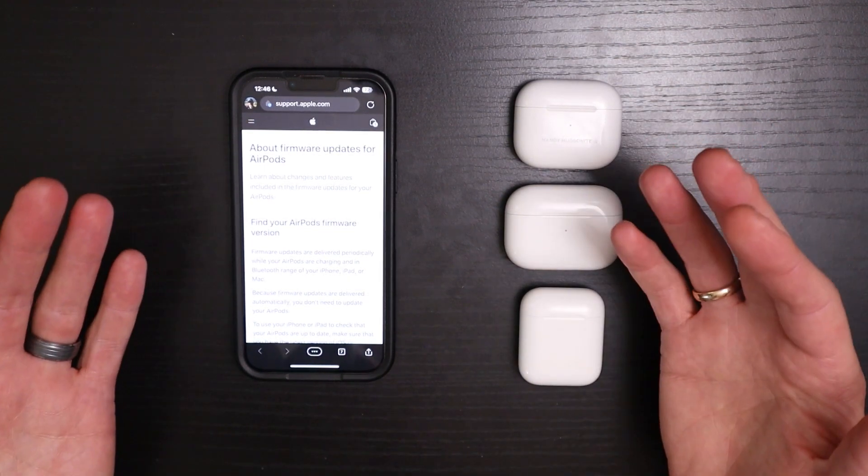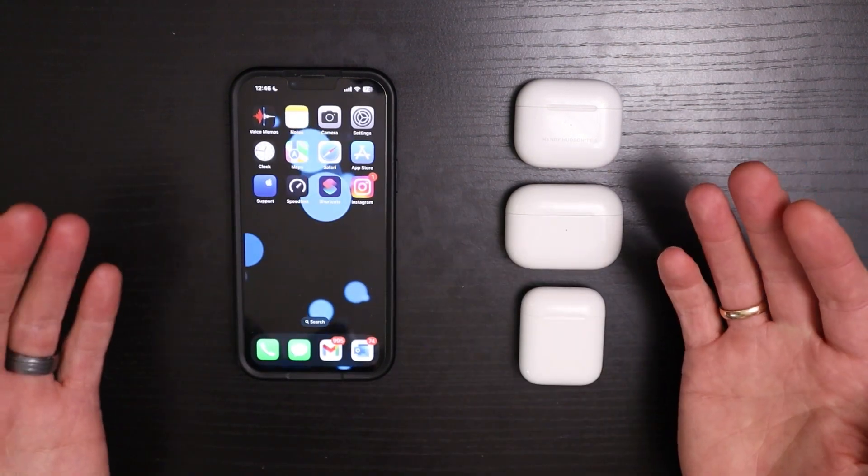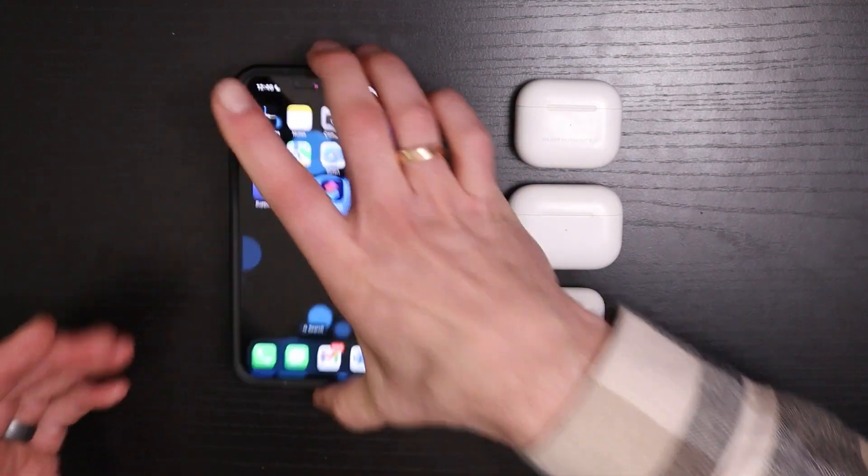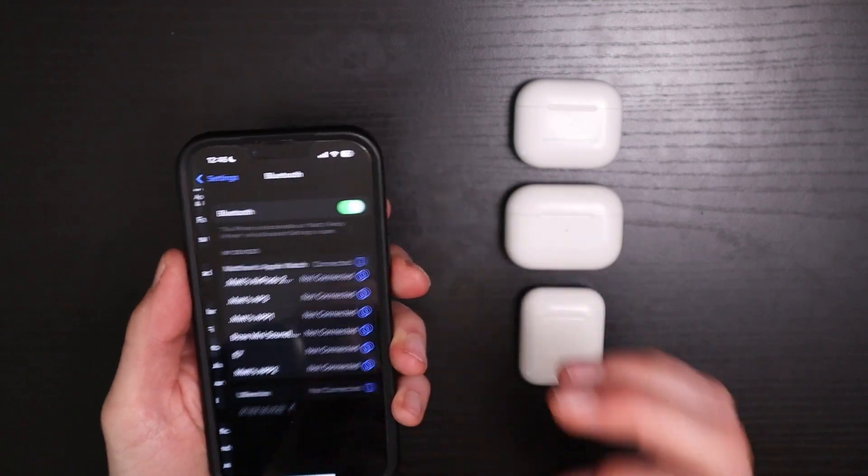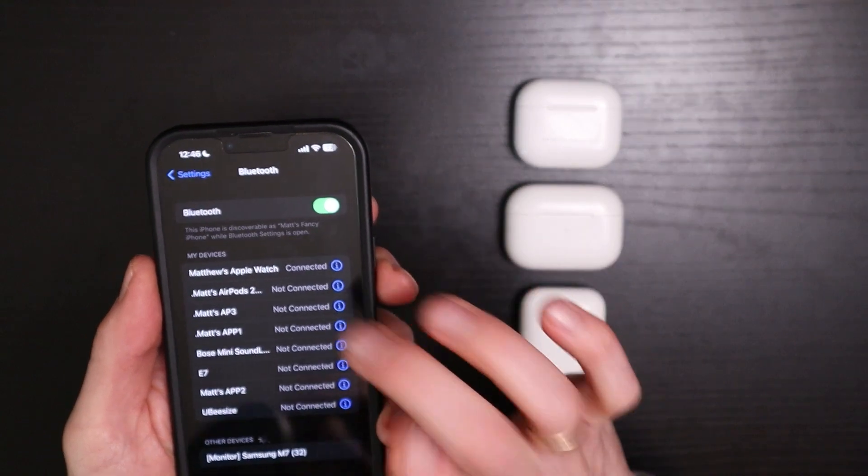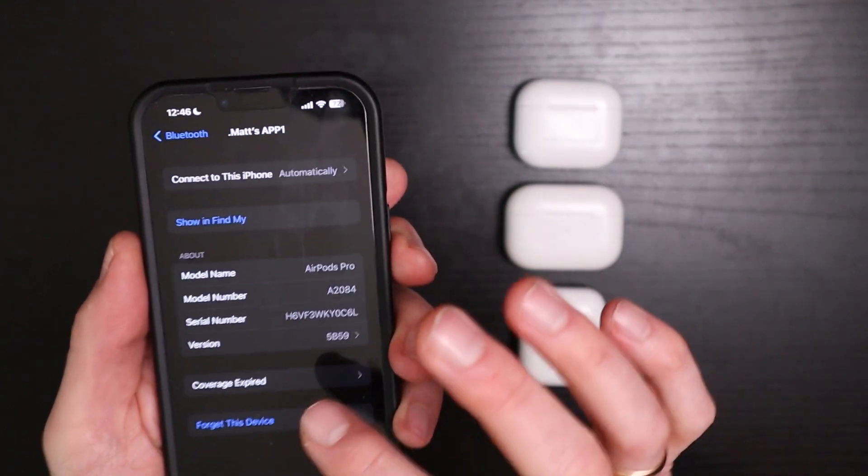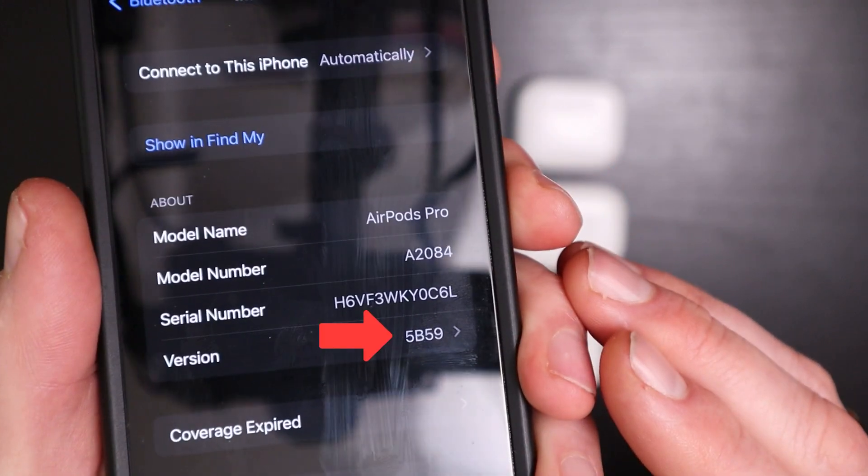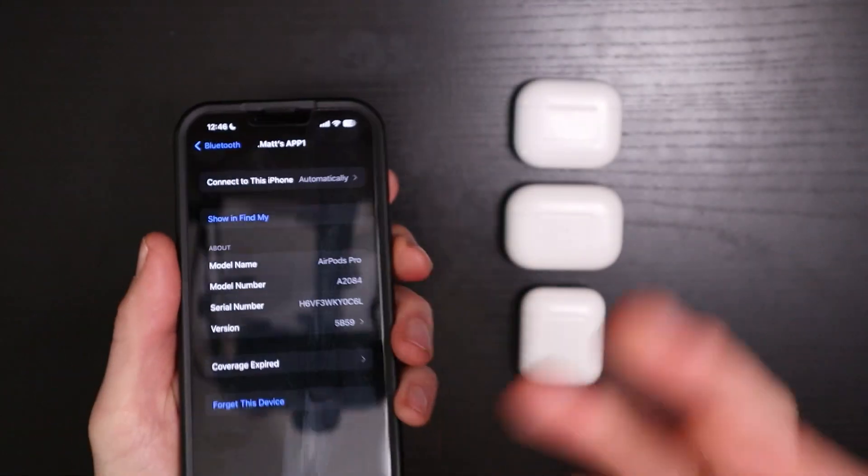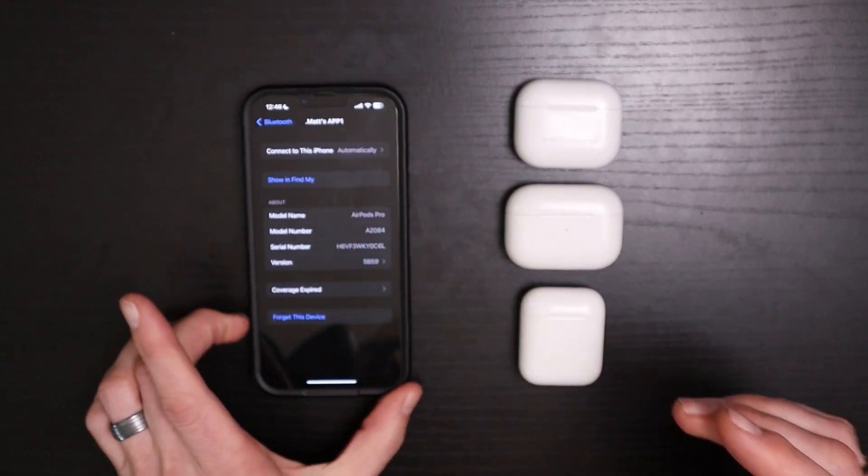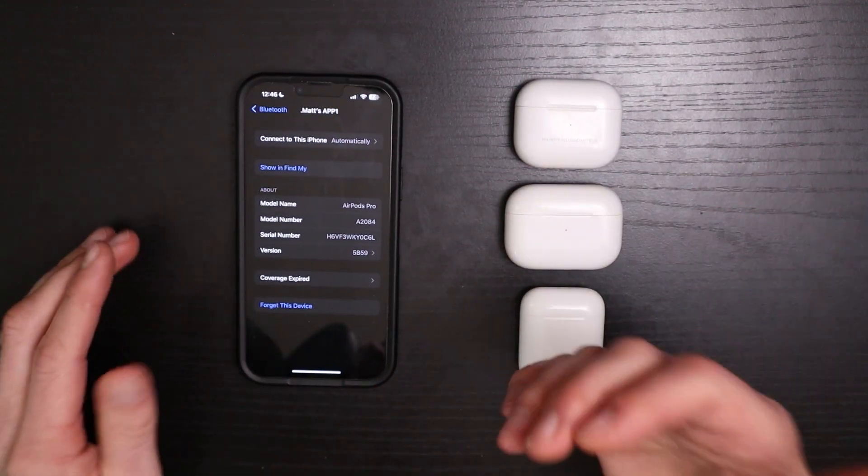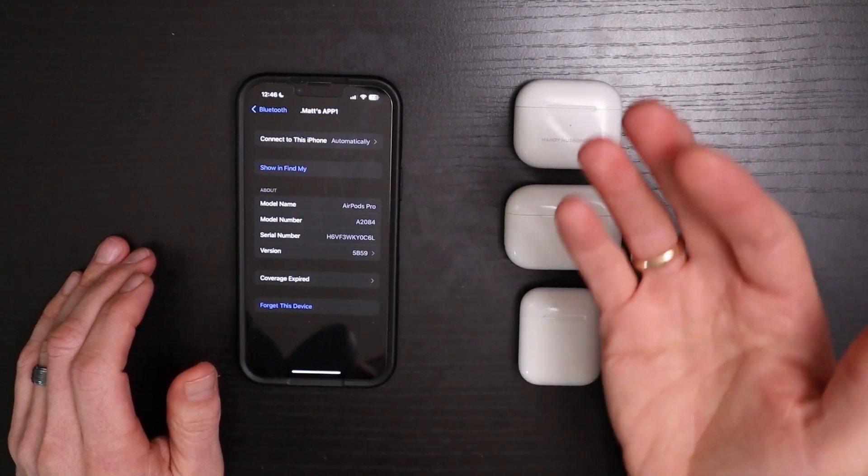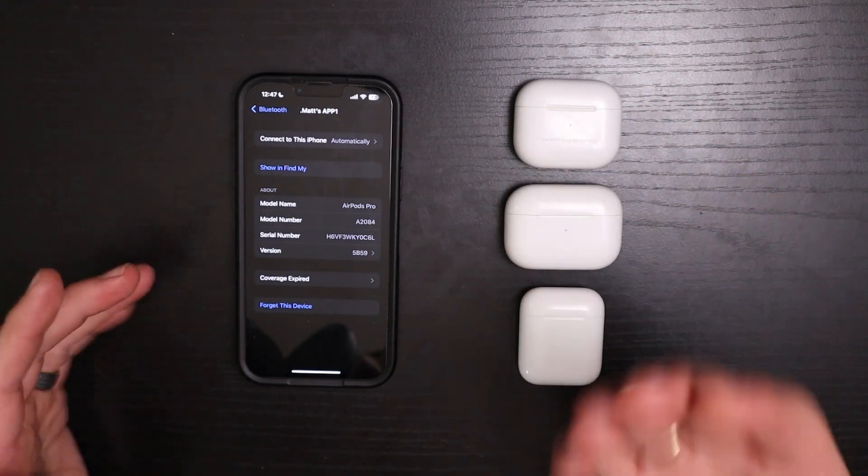So how can you tell whether you have this update, and are there ways to ensure that you can get the update? Well, if you go into your Bluetooth settings and then go into your particular AirPods settings, look for the version down near the bottom. Mine says 5B59 because I have the new firmware for my AirPods Pro 1st generation. If yours just says 5B58, then you still have to update your firmware. So what can you do?